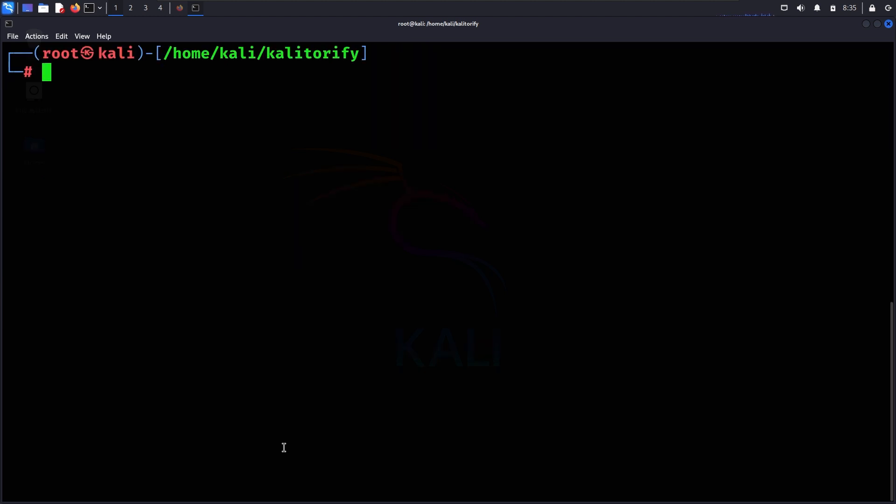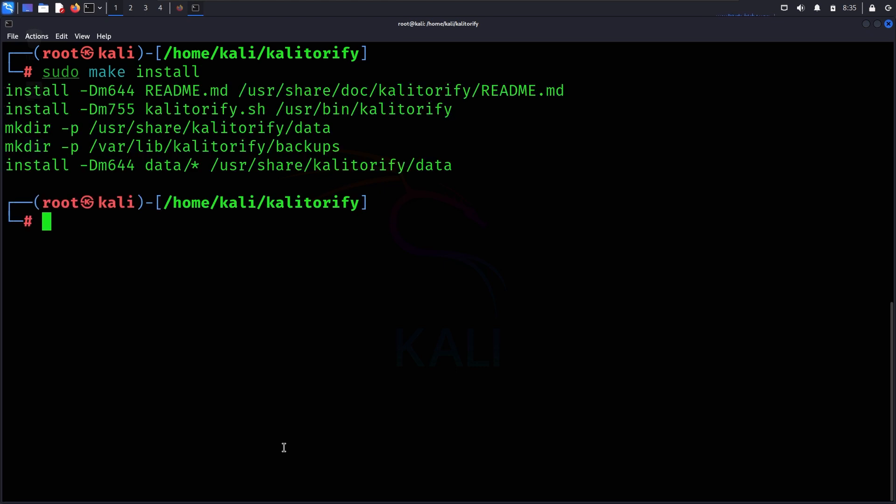Now we will enter this directory using cd command. Then we will run sudo make install to install Kali Torify.